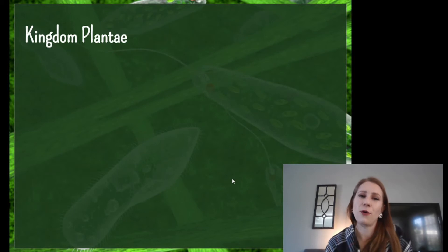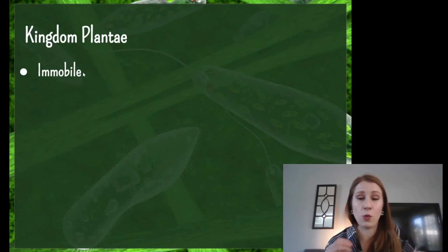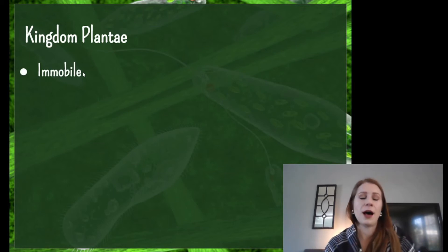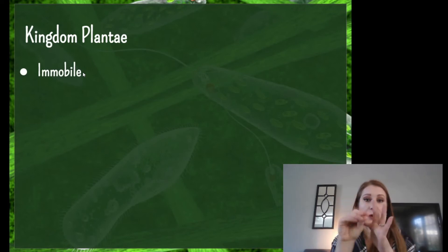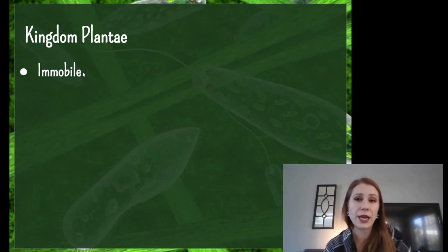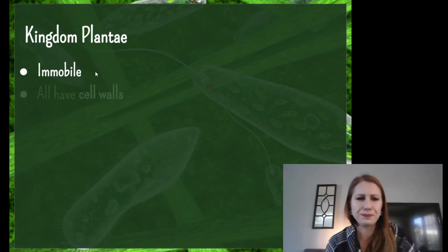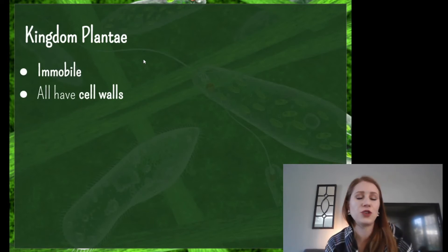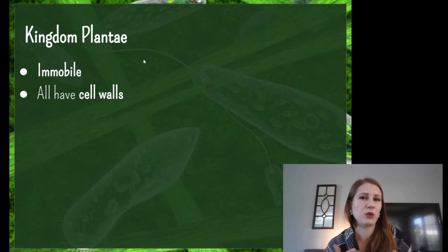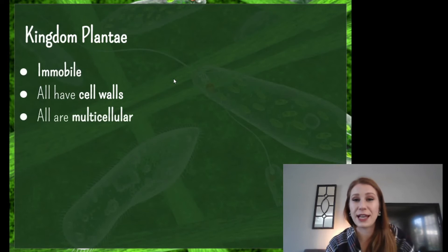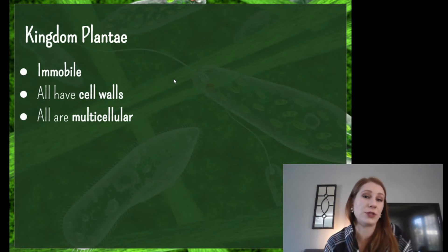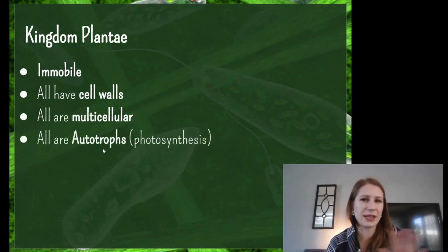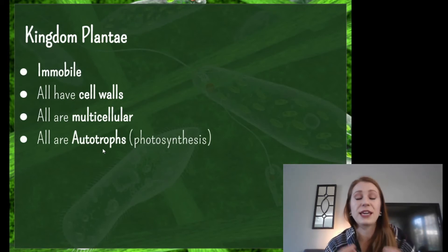Moving on to Kingdom Plantae, or the plant kingdom. Plants are also immobile — if you ever see a plant get up and walk around, go take a nap because you're probably really tired. Some plants react to stimuli, like a Venus flytrap closing when something lands in it, but that's not true movement — we mean movement at will, not just responding to the environment. All plants have cell walls and are multicellular; there are no single-celled plants, which is why algae is in the protist category. They are all autotrophs: plants can use photosynthesis to create their own energy using sunlight.